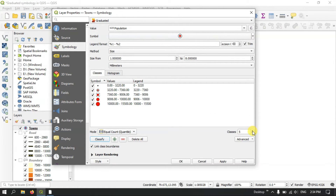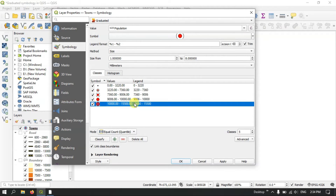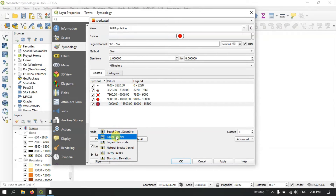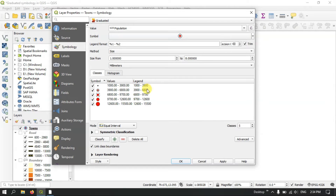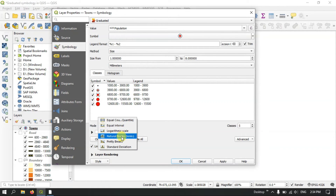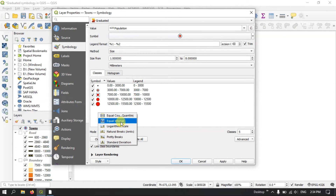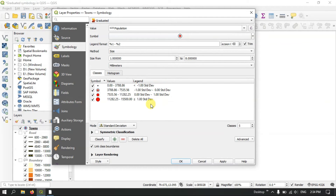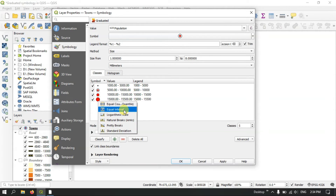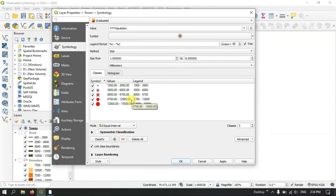You can remove any class if needed. Here I am going to use Equal Interval — the class range is 2,900. You can also use Natural Breaks or Standard Deviation based on your data distribution and needs. After selecting Equal Interval, I want to increase the size range — let me set it from 2.4 to 10. Now apply and click OK.